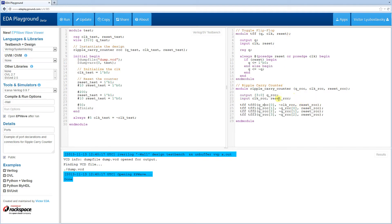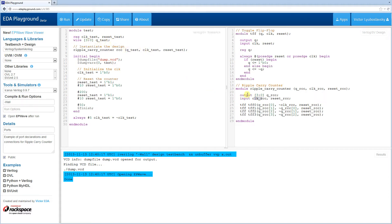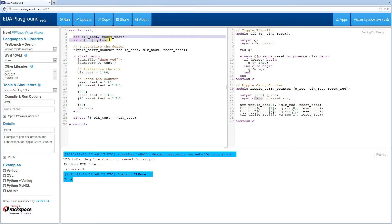In this example, as you might have noticed, I've changed some of the names, just to be clear exactly where these ports are, where these signals are. So in toggle flip-flop, we have Q Clock Reset. In the ripple carry counter, we have Q RCC, Clock RCC, Reset RCC, and similarly, we have similarly named signals in our test bench.